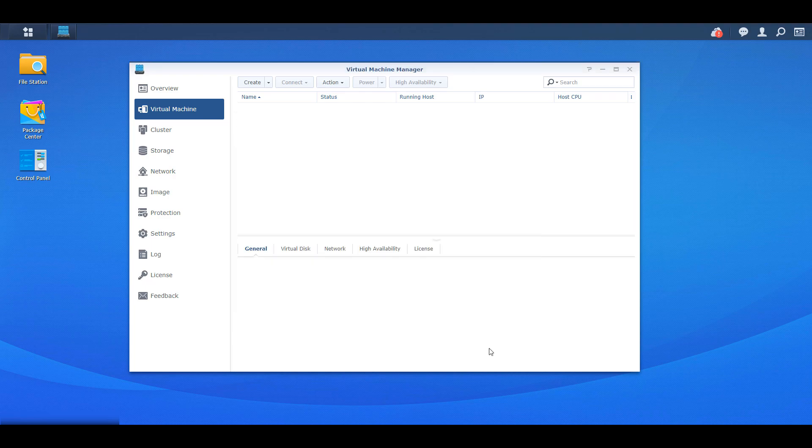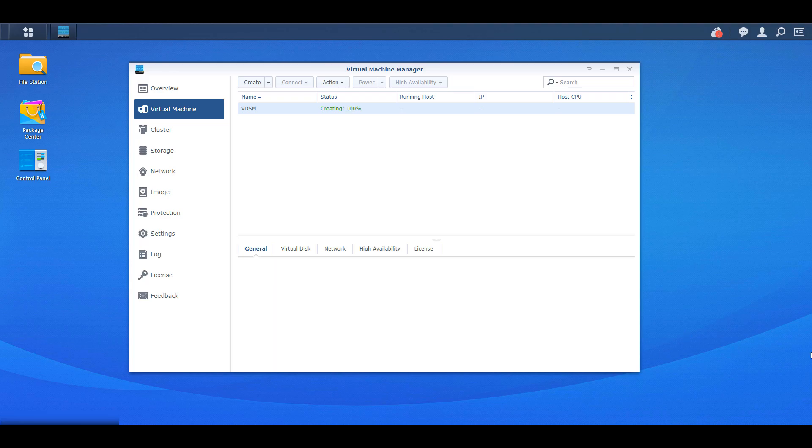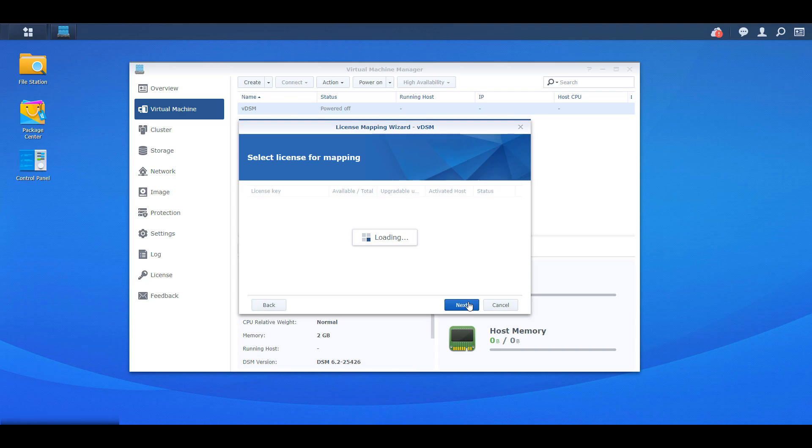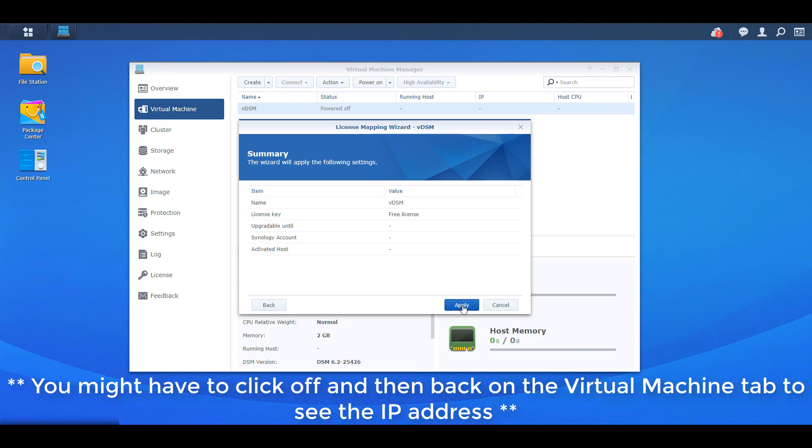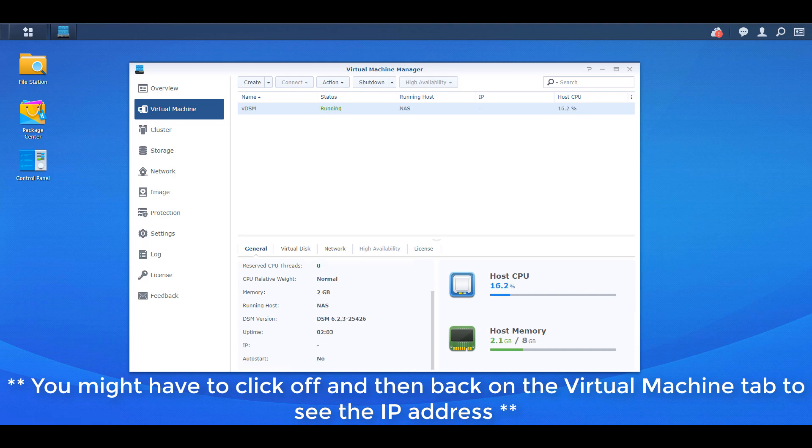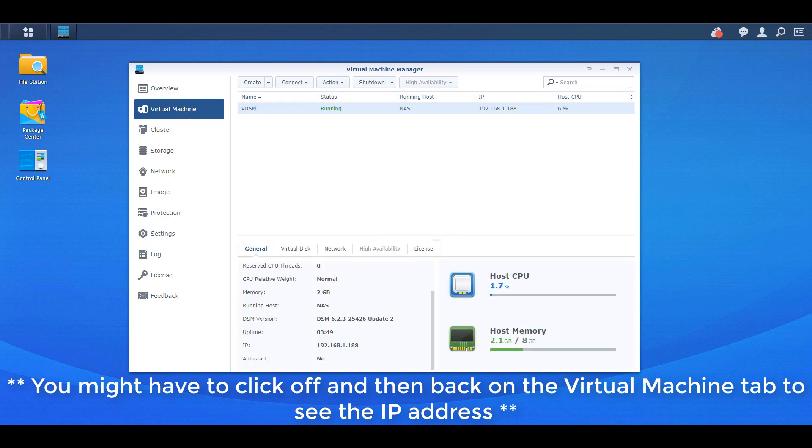This is now going to attempt to power on that virtual machine but we first have to install that DSM license, that VDSM license that we talked about a little earlier. So if you're using that free license that you're automatically given with your NAS, click use existing license and then you're going to select the free license and after you apply this your virtual machine is going to power on. Now this process is going to take probably about five or ten minutes so you got to be patient but as soon as you have an IP address in the general section you'll be able to navigate to this virtual DSM instance.